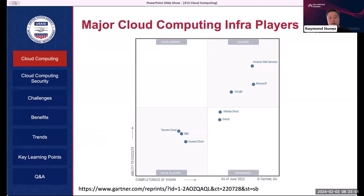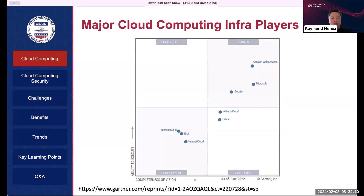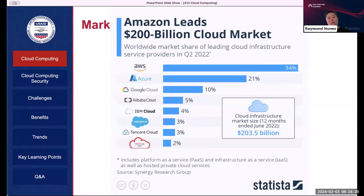Looking at Gartner data as of June 2022, the front runners in cloud are AWS, Microsoft, and Google — mainly AWS with a huge chunk of market share. Alibaba and Oracle are chasing them, and we also have Tencent Cloud, IBM, Huawei, and niche players like Vultr and DigitalOcean. But when you talk about cloud computing, it's mainly going to be AWS, Microsoft, and Google.